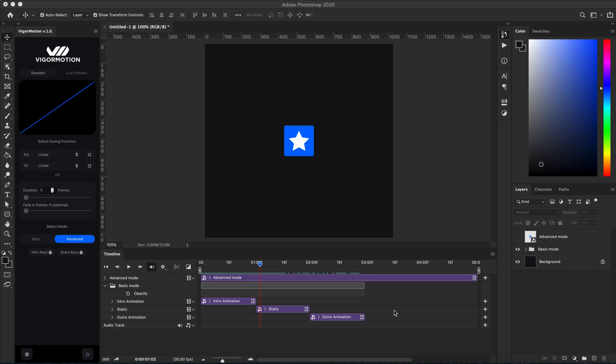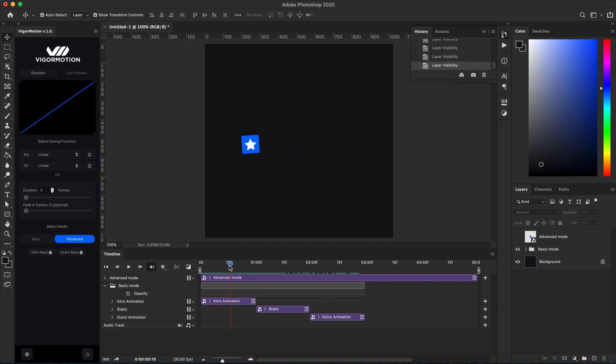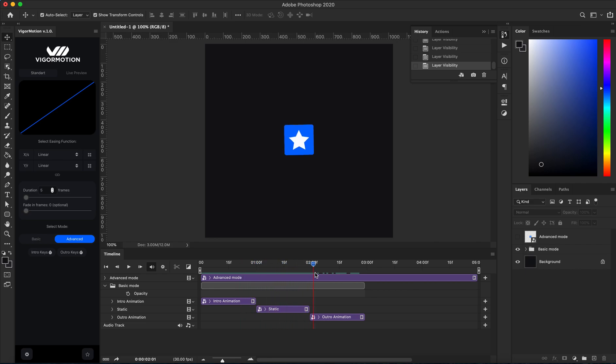Hello dear friends, in this video we talk about creating animation in advanced mode in VigaMotion panel for animation in Adobe Photoshop. As you may know about basic mode, basic mode consists of three animation blocks: two animation blocks and one static track of the layer.